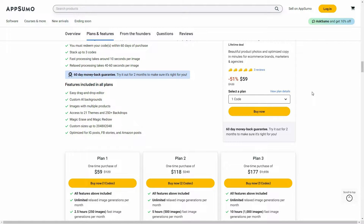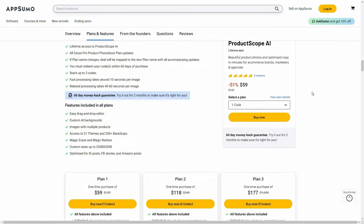If you want to buy Product Scope AI on a lifetime deal from AppSumo, make sure you check the link in the description below. If you're new to AppSumo, you can get 10% off your first purchase — watch the full video till the end to find out how.